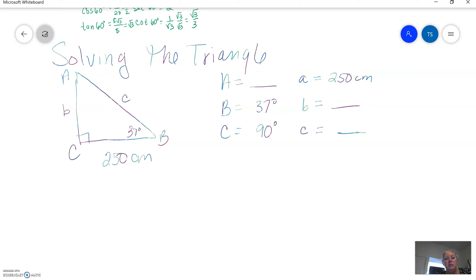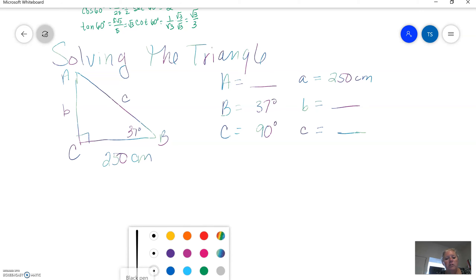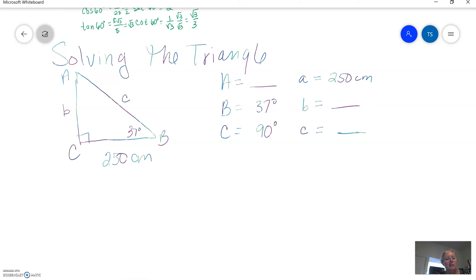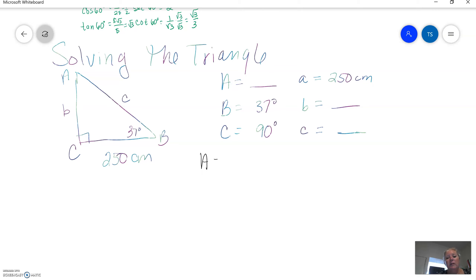The easiest one to solve for first is going to be angle A. The three angles of a triangle add up to 180. This is a right triangle, so the two acute angles have to add up to 90. So A is going to equal 90 minus 37, and that's going to be 53 degrees.